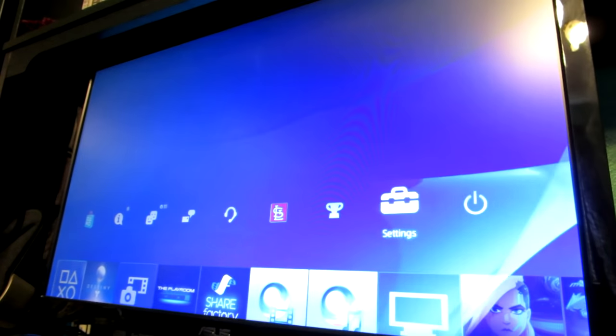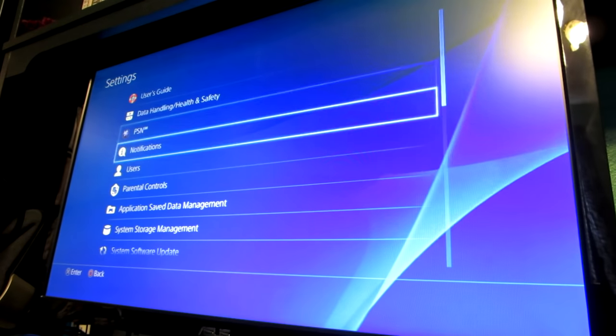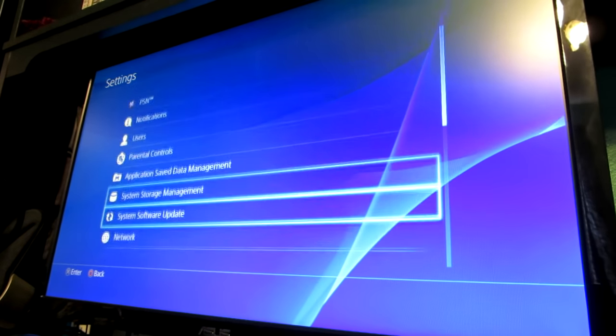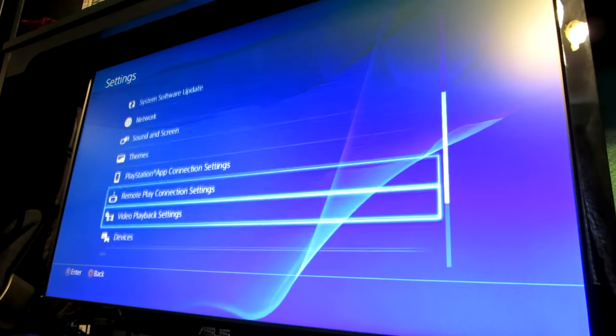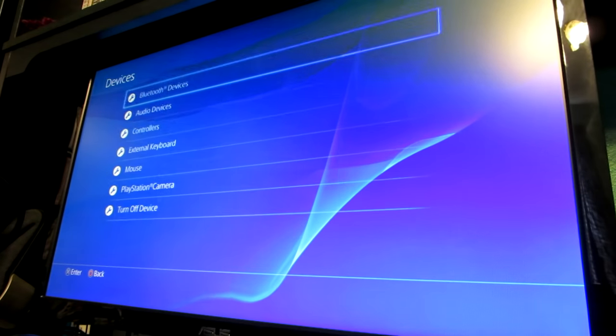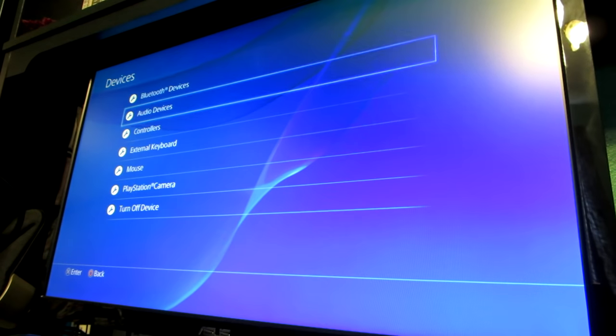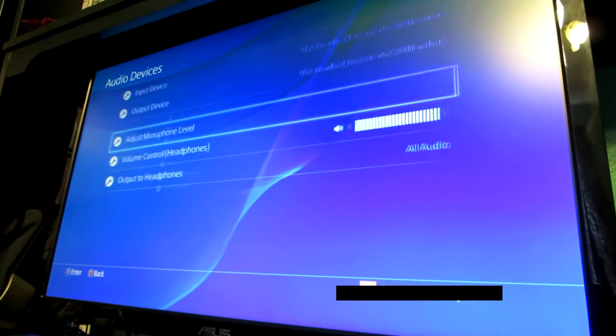From the main menu, we go to settings, devices, audio devices.